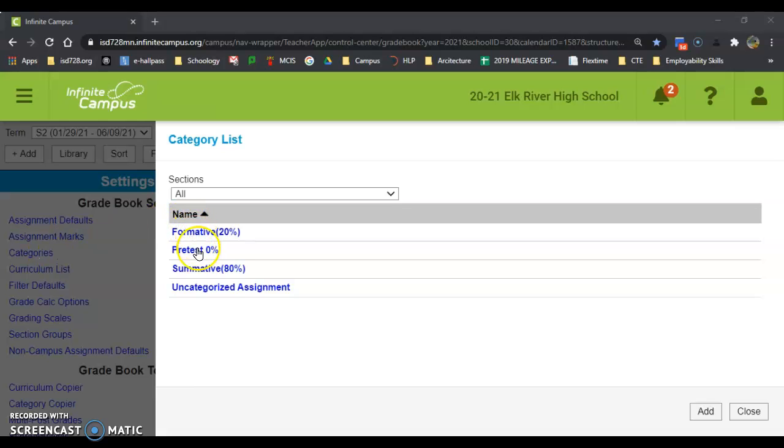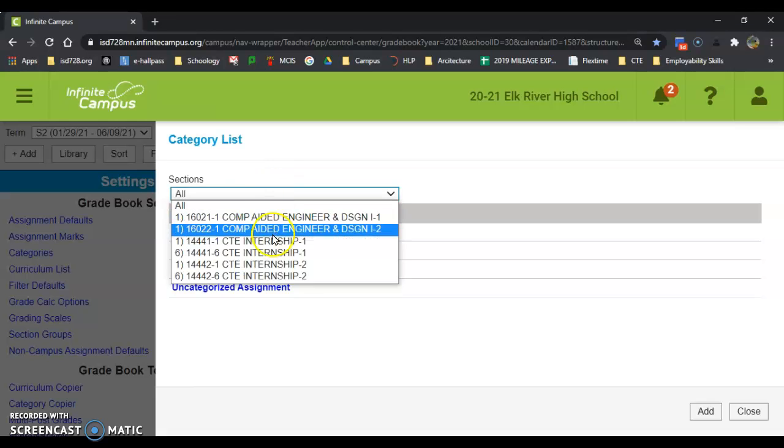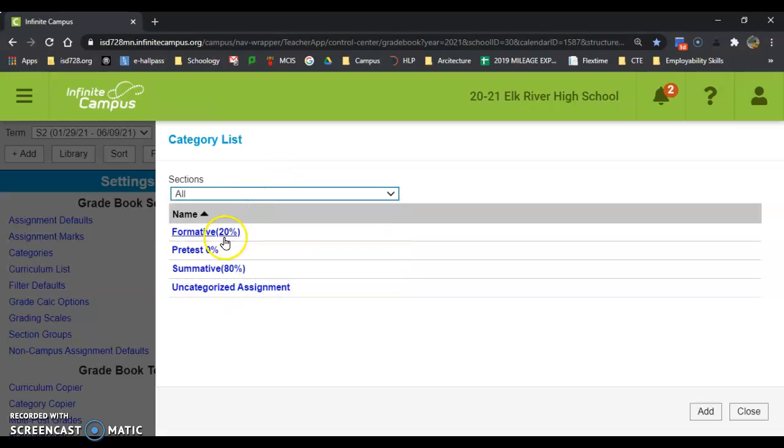In categories, I added categories and added weight to those categories. I added them to all my sections at once, and now I have my basic categories all set up.